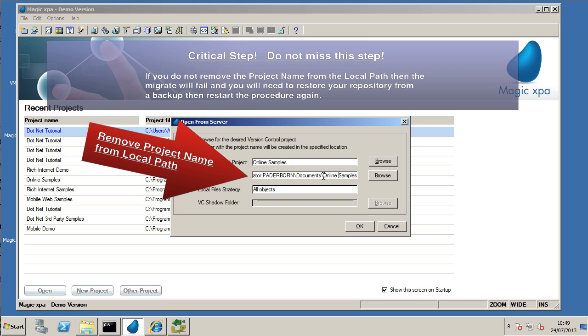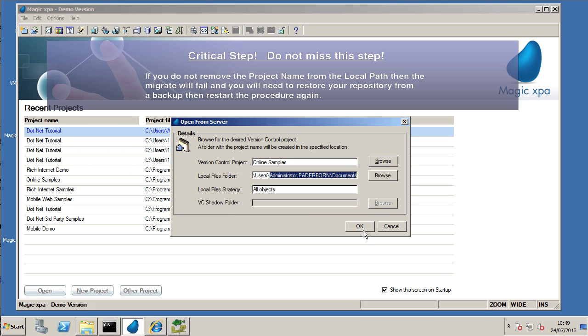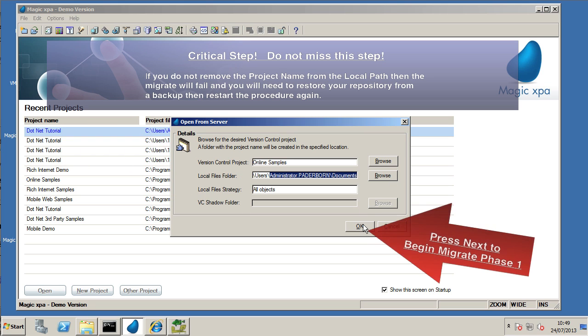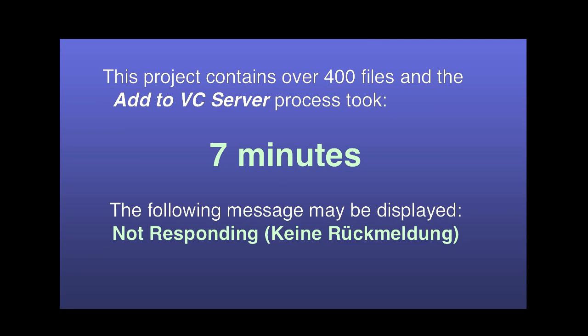Very important that you remove the project name from the path on the open from server screen. Do not continue without removing that project name from the checkout path there, the local files folder. Once you've removed the project name, you can then press OK to begin the conversion process.